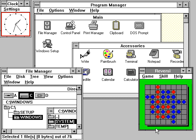Windows 2.0 was released in December 1987, and was more popular than its predecessor. It features several improvements to the user interface and memory management. Windows 2.03 changed the OS from tiled windows to overlapping windows. The result of this change led to Apple computer filing a suit against Microsoft alleging infringement on Apple's copyrights.